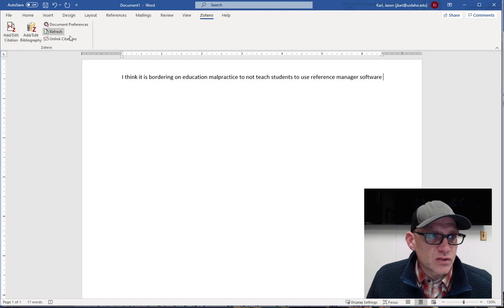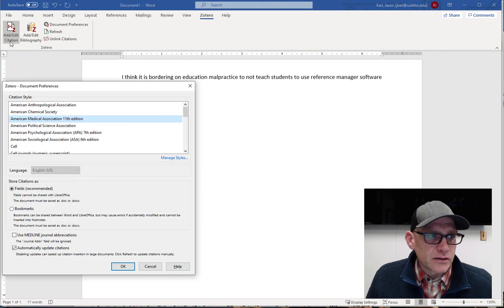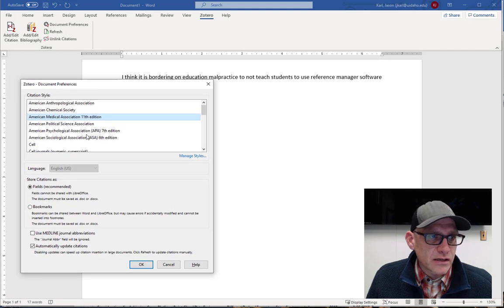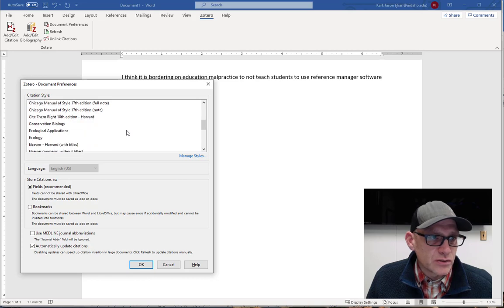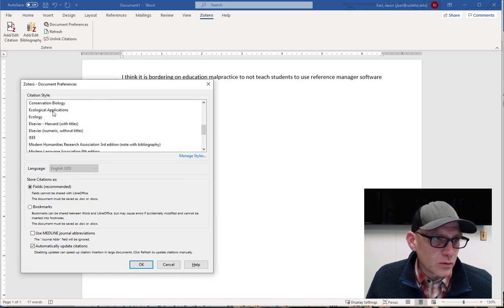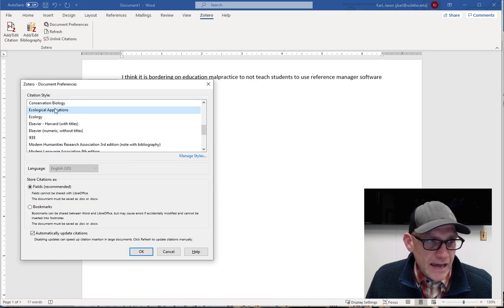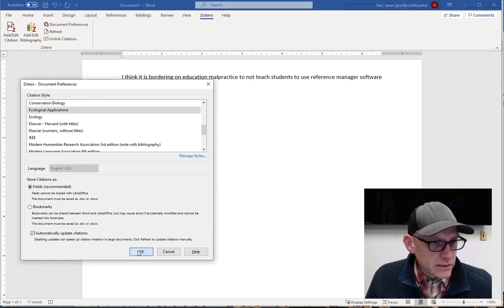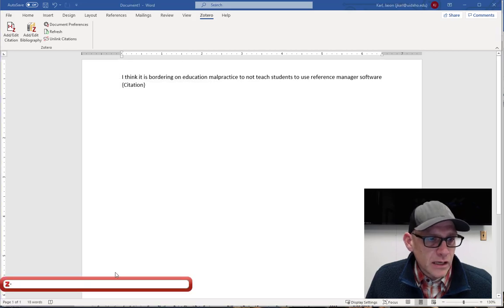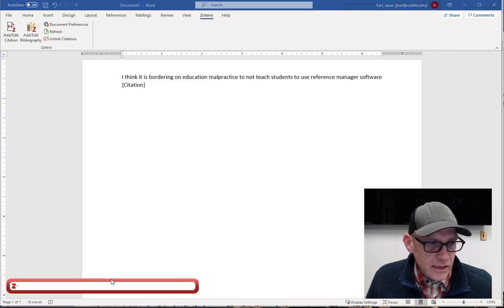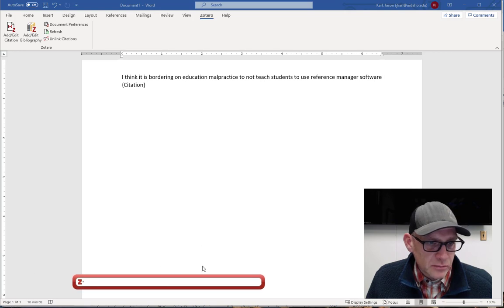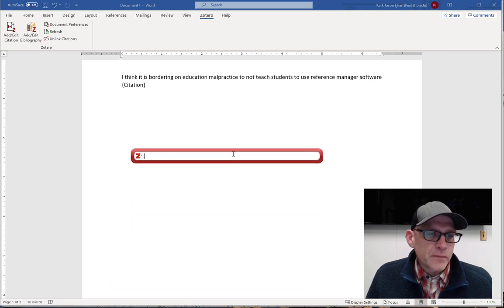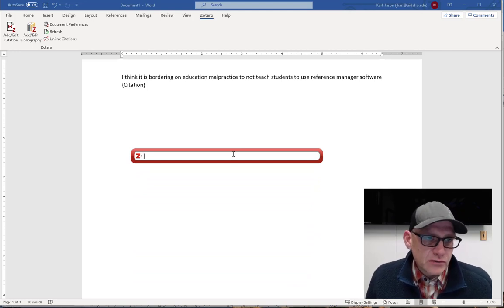And I can click on this button and add a citation. Now the first thing it's going to ask me is what sort of reference format do I want to use? And so let's just pick one. I'm just going to pick ecological applications. This is one I actually added. So I'm going to hit okay here. It added or brought up this little sort of bar at the bottom here. So now I need to add my citation for this.